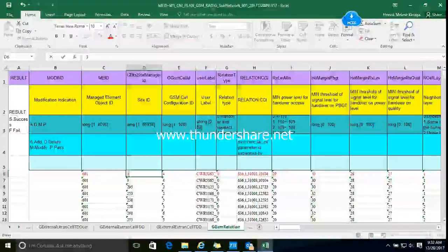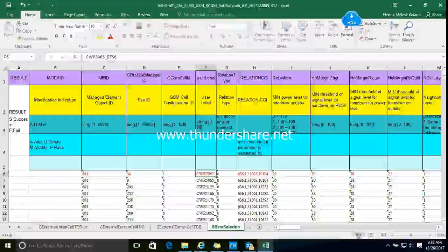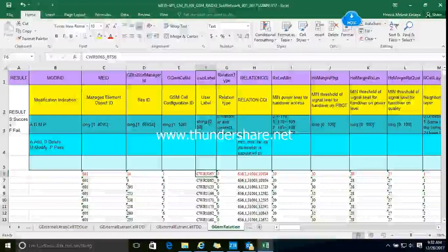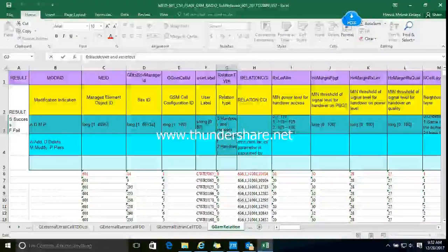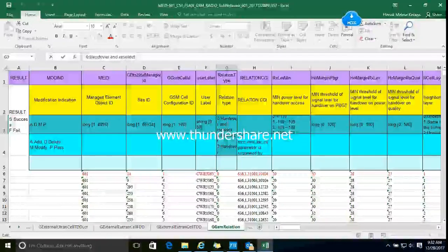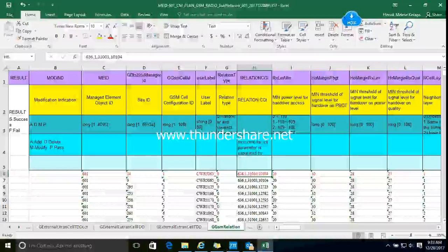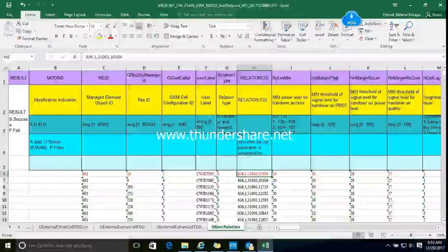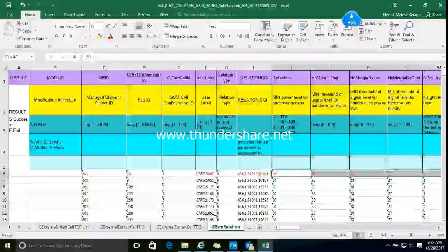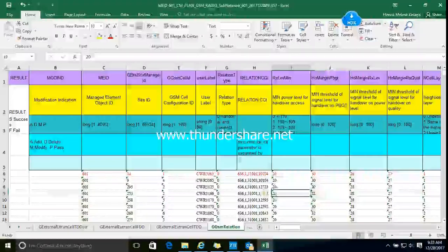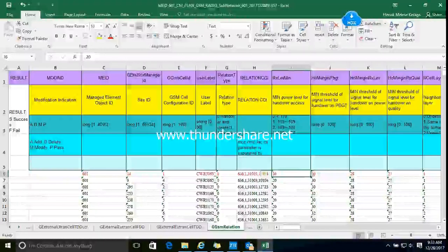If you want, you can write the neighbor cell ID. This one must be used as 0, because 0 is the handover and reselection. All neighbors should be handover and reselection. This no need to change — only here, write the neighbor information: LAC and CI. Others you can use the default value. If you do optimization you can try to optimize the value. This is the default value: 20, 30, 28, 27. This is the neighbor.